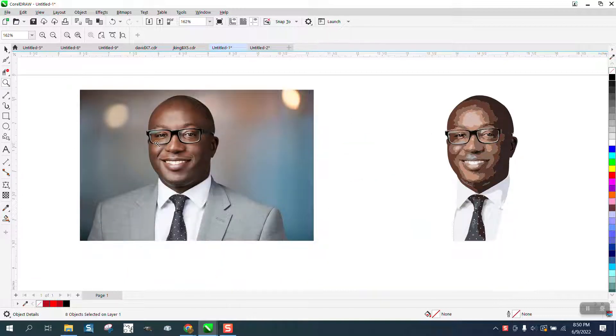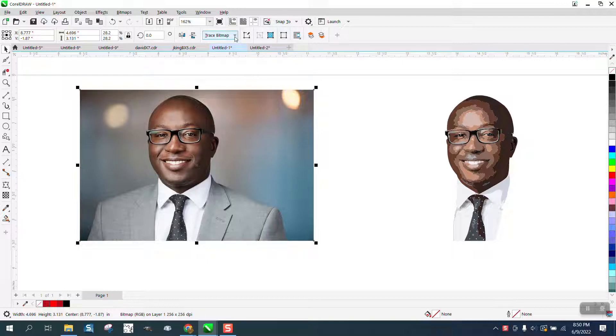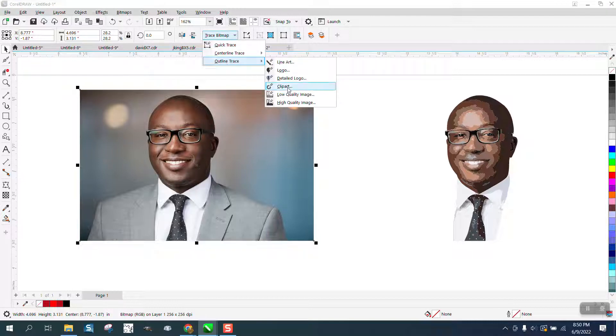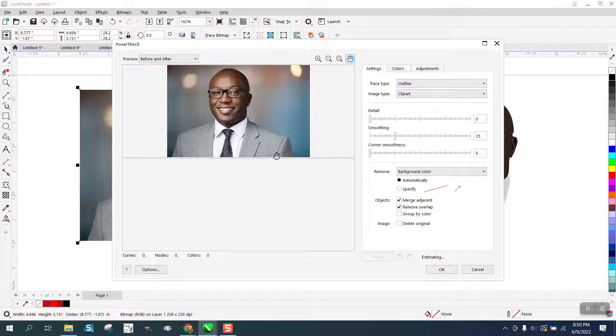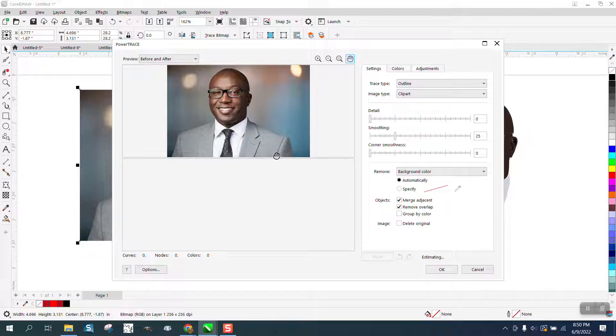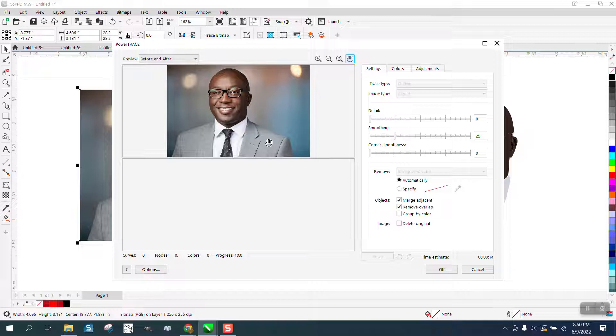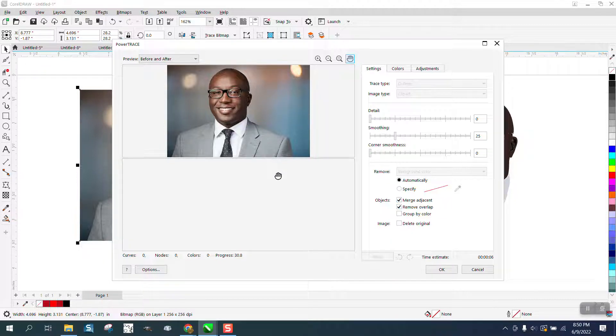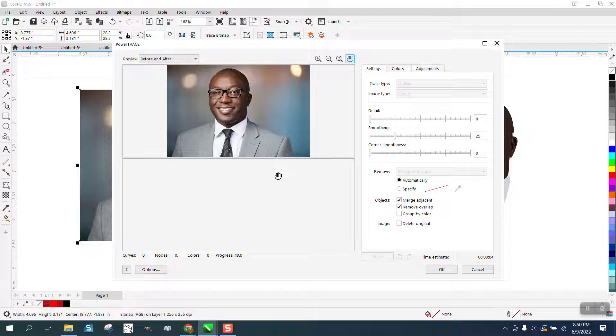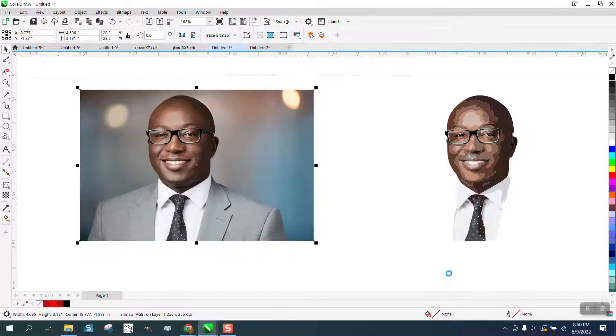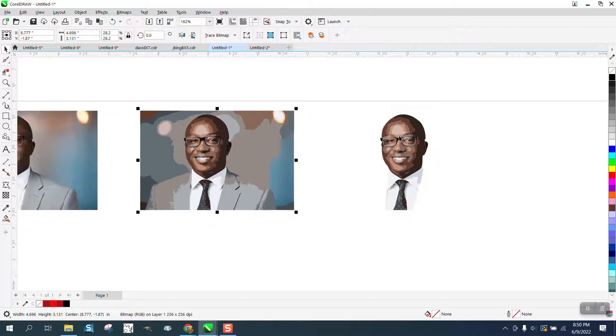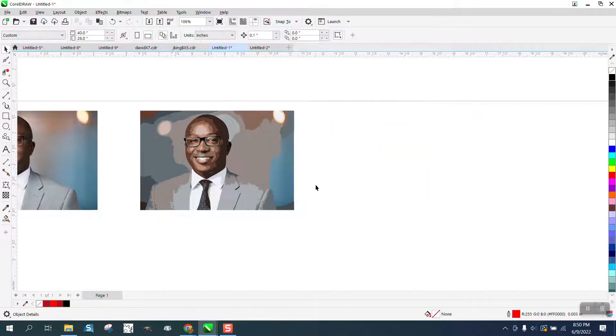What I did is I traced this outline trace clip art, takes just a second, and then I removed the background. I was just going for the gentleman's face, so I deleted it. You could have it automatically remove the background, but there's so many colors that it's just not going to work.